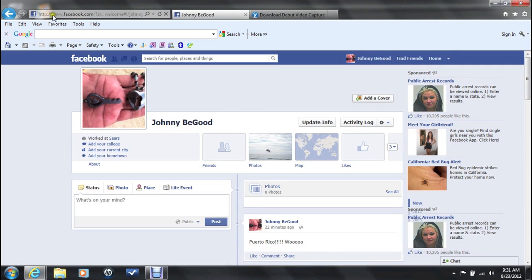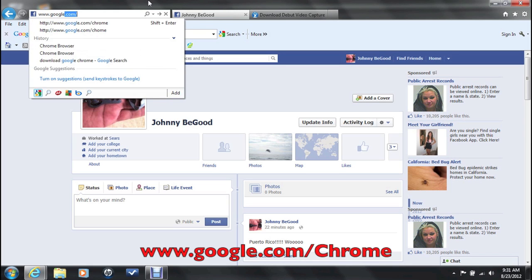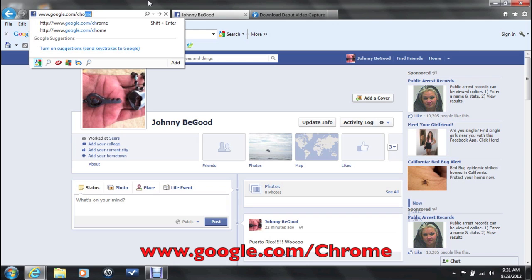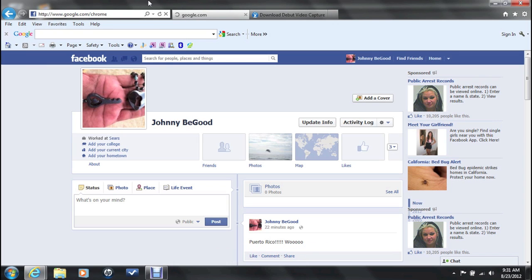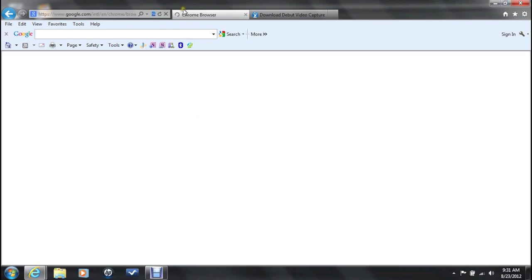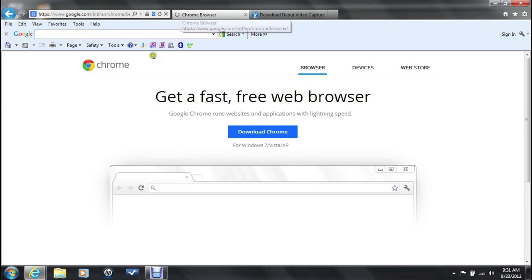First thing you're going to do is you're going to go to www.google.com/chrome and you're going to download Google Chrome on your computer. Google Chrome is a browser just like Internet Explorer but it has millions of other features you can take advantage of.